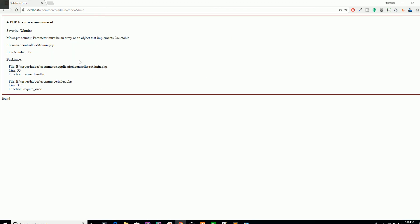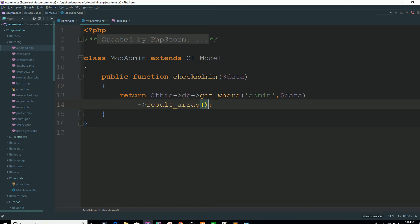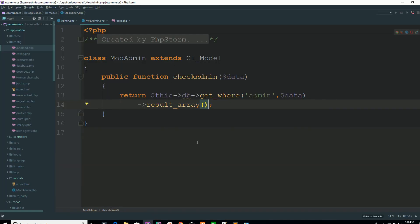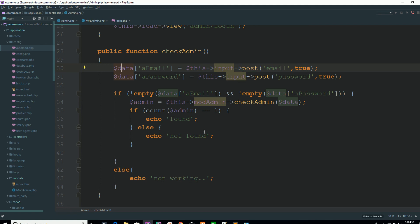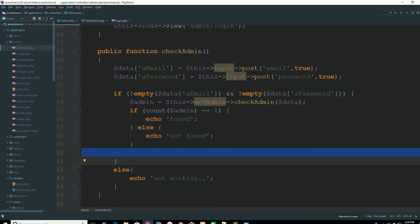Now the column is fine. Refresh the page — it says warning count because we are returning an object but checking count on it. Add result_array() to fix it. Refresh the page and now it says found. Provide the wrong password and hit the button — it says not found. You have successfully checked your credentials from the database. In the next lecture we are going to create sessions and the full login system for our admin panel. Thank you for watching.